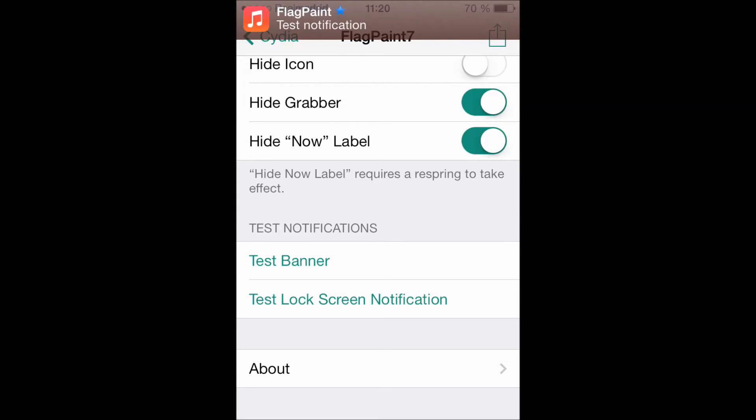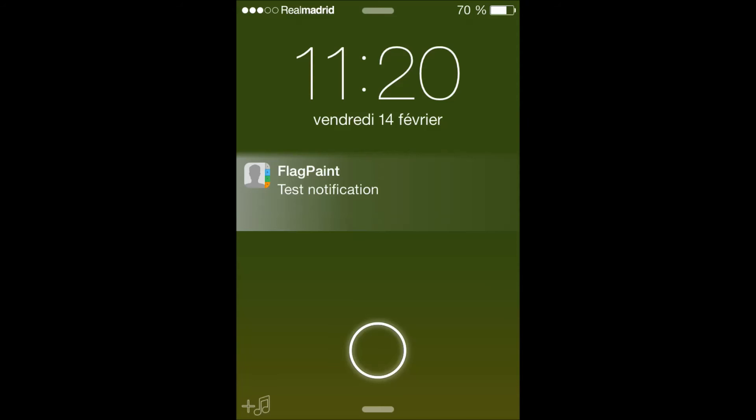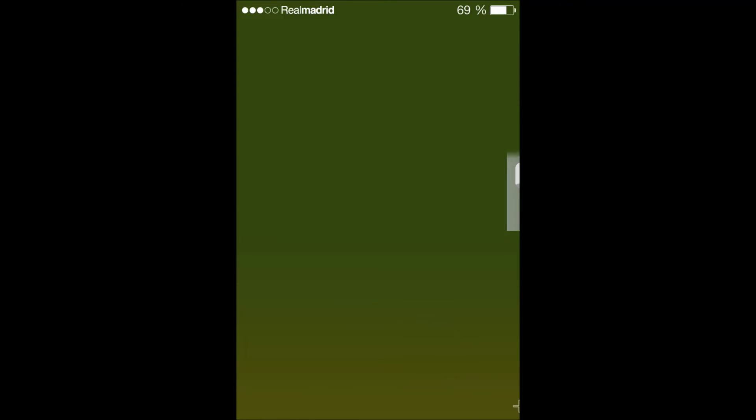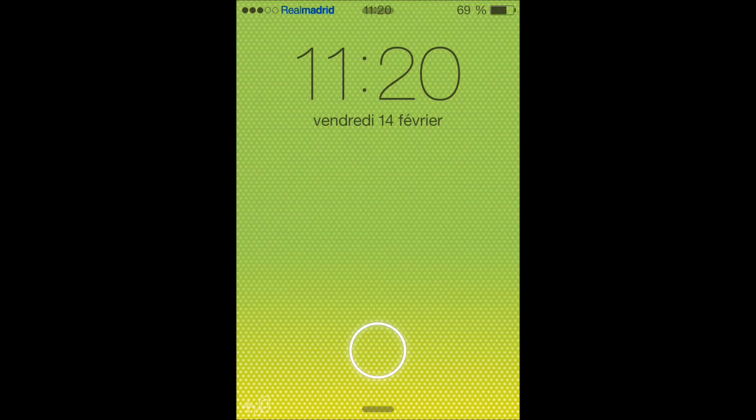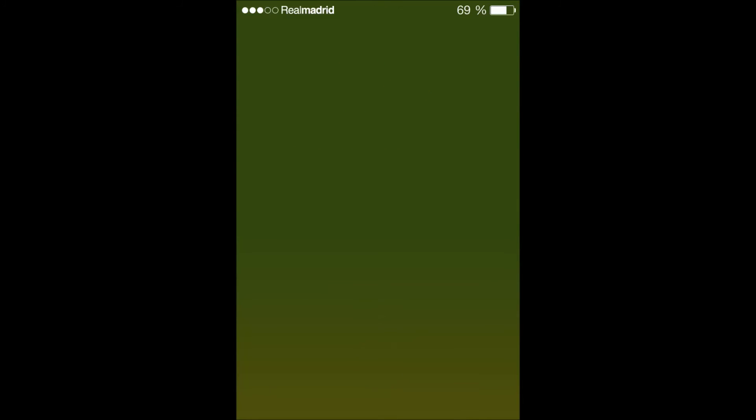Oh that's good, the red for the music app. Now let's test a banner on the lock screen. As you can see here, FlagPaint, then another one, okay, that's orange for the calculator. It's really good.